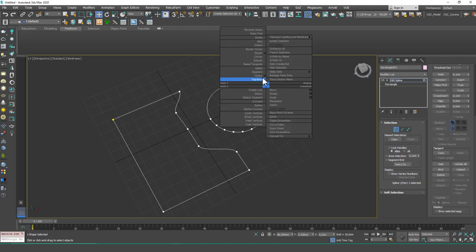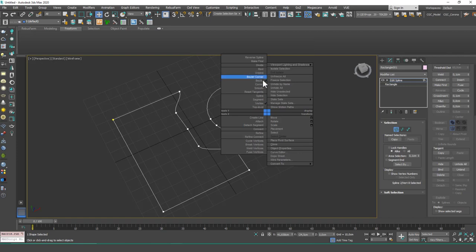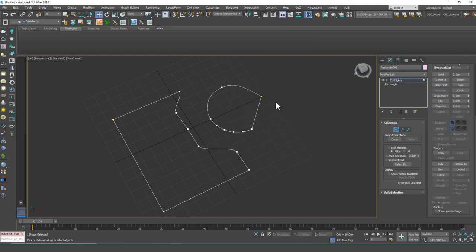So it will join this or close the spline like this. If I convert this to a corner, for example, you will see a difference. It would be straight if both of these were corners. So this is how close works.